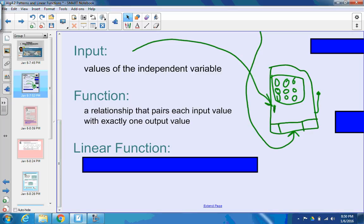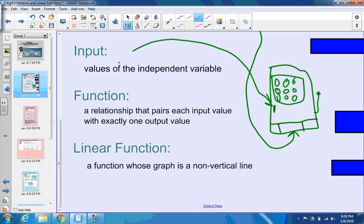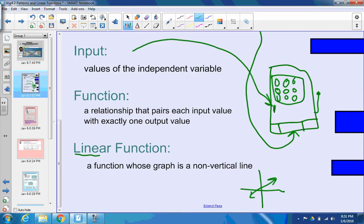The last vocab word is linear function. A linear function is a function whose graph is a non-vertical line. You can see in the word 'linear' that word 'line.' So when you're graphing something and you have a line going across, that's a linear function — as long as it's not vertical. Vertical lines are not functions.